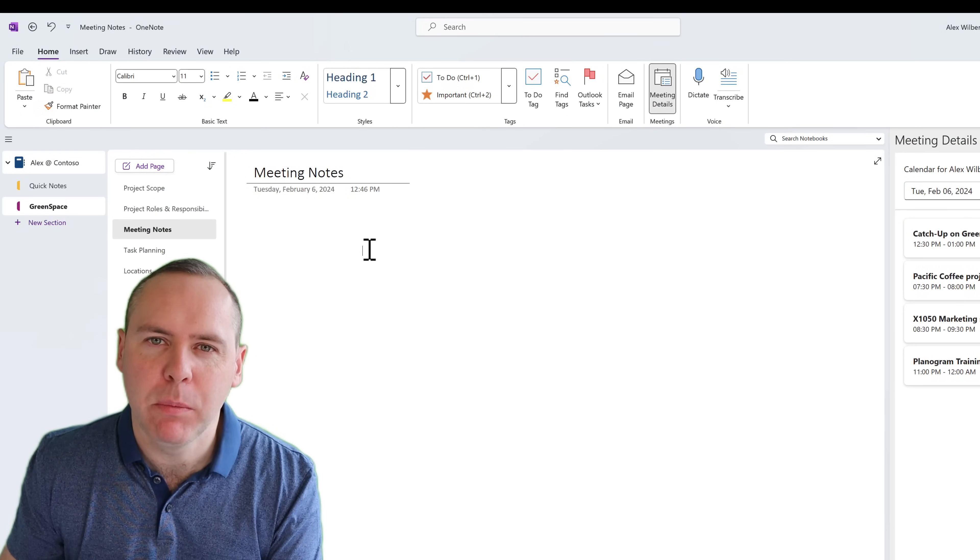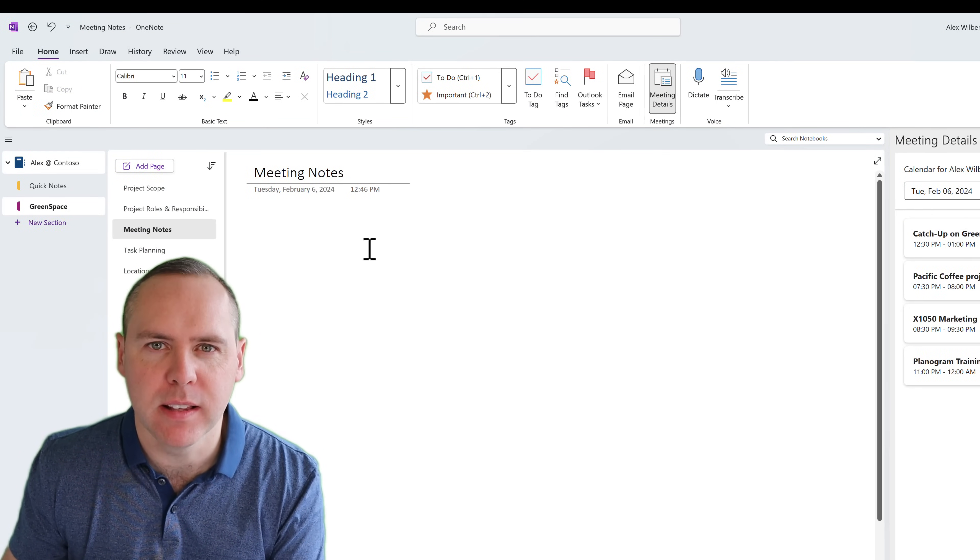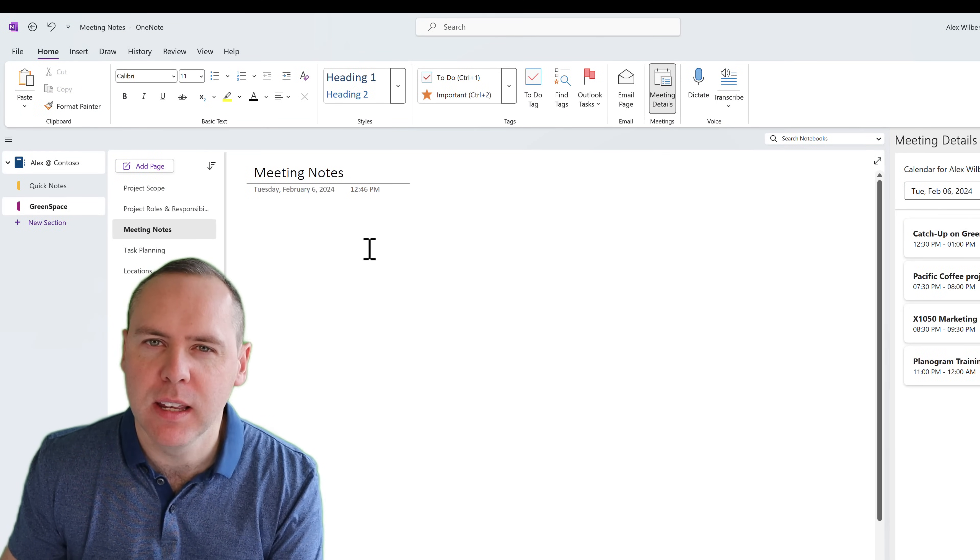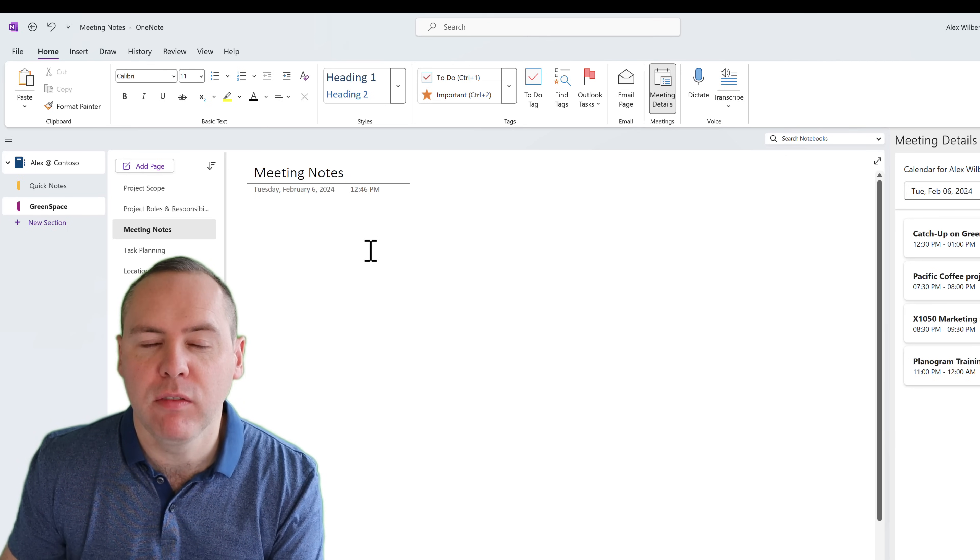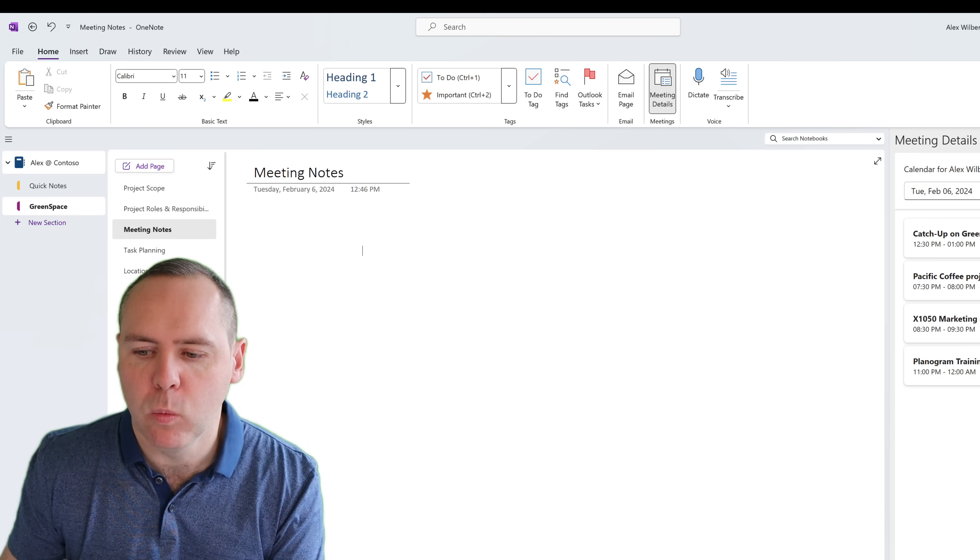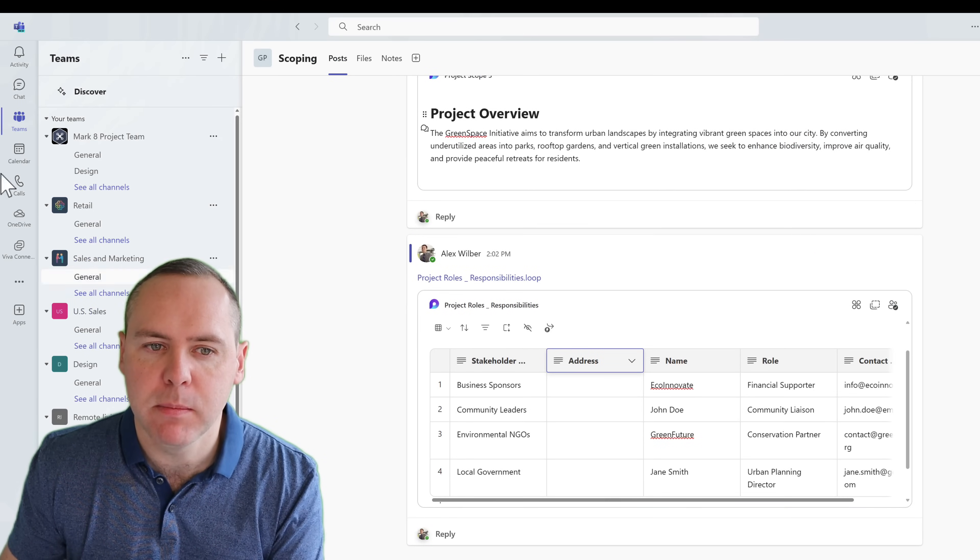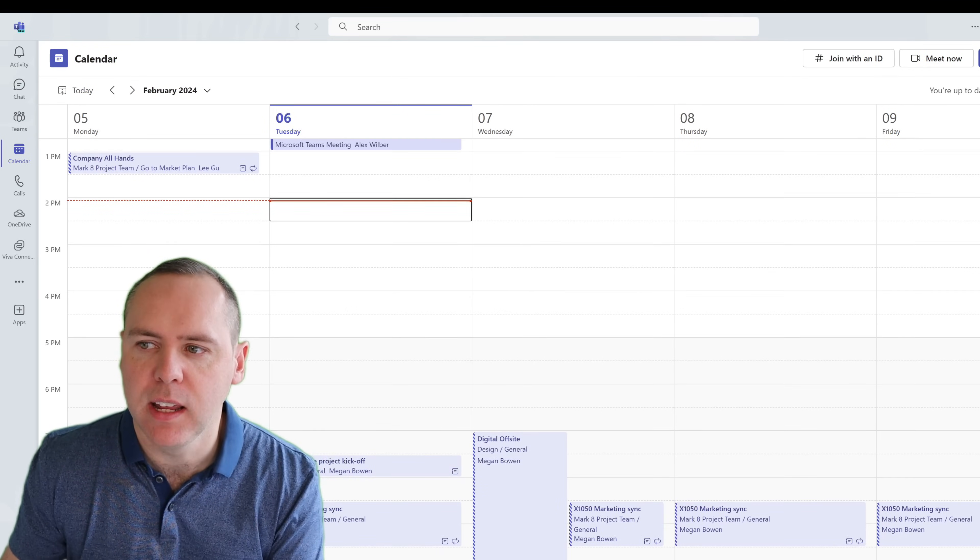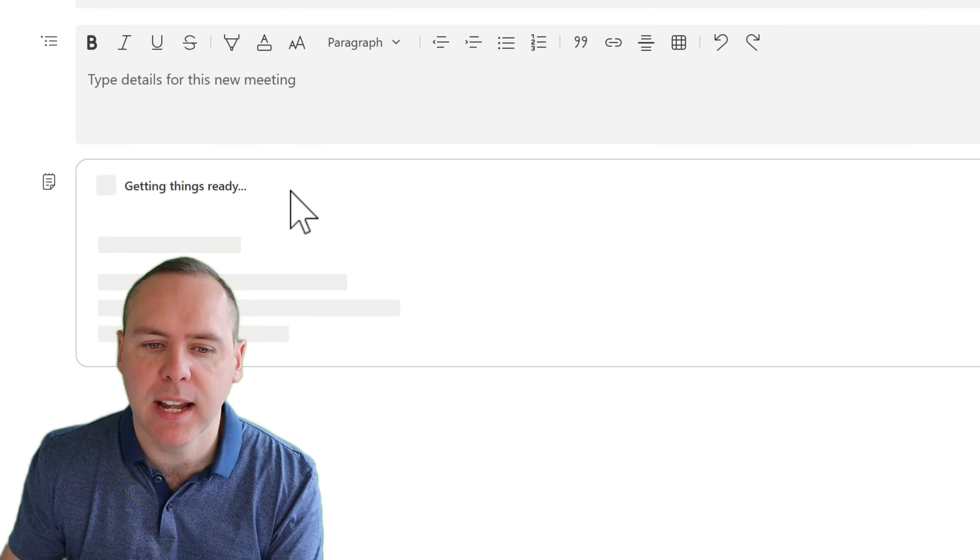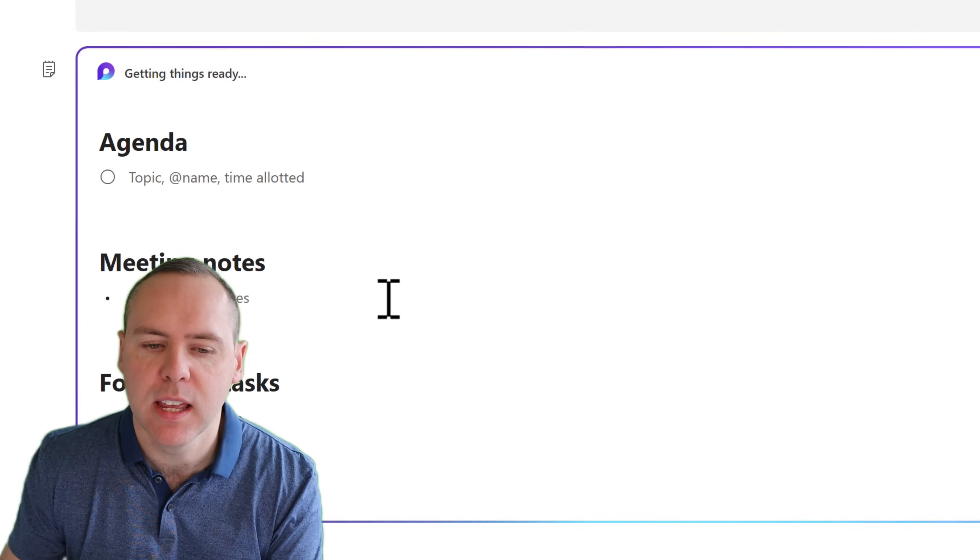Now I know one thing we all use OneNote for, that's taking meeting minutes. And could that be easier when we're using loop? And it absolutely can. Now as you may know from other videos on our channel, what you can do inside the Microsoft Teams is we can go ahead and schedule a new meeting and have the ability to use loop meeting notes by adding an agenda that others can edit.